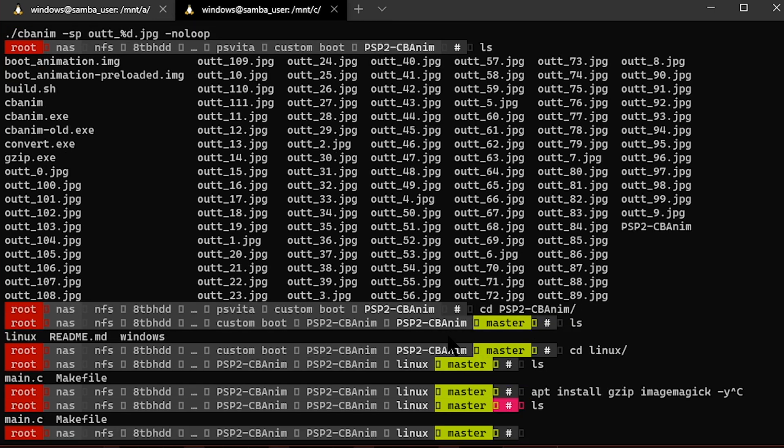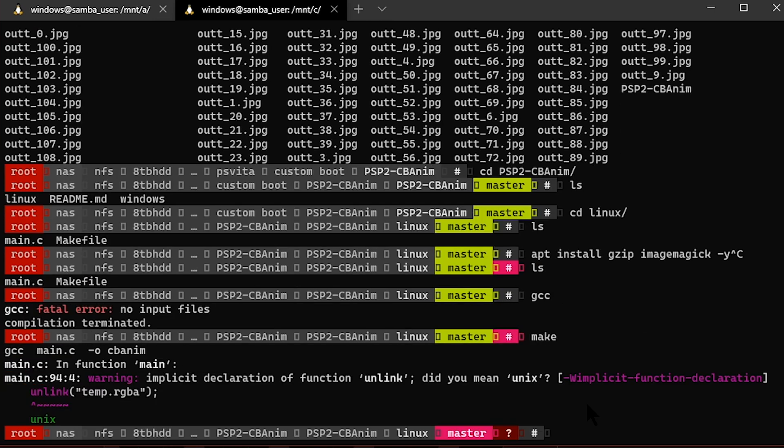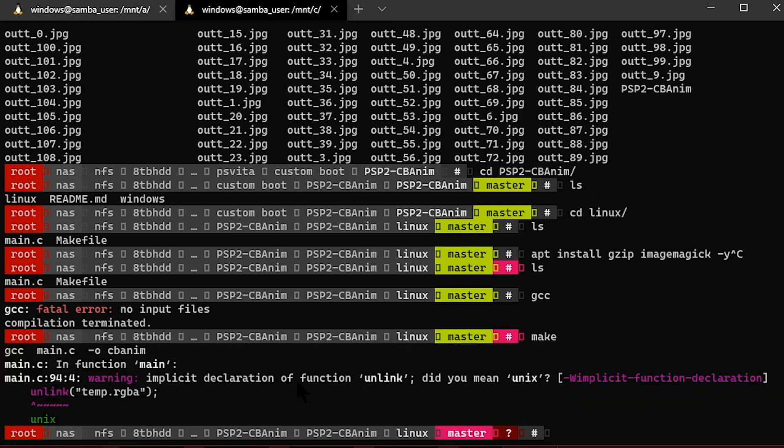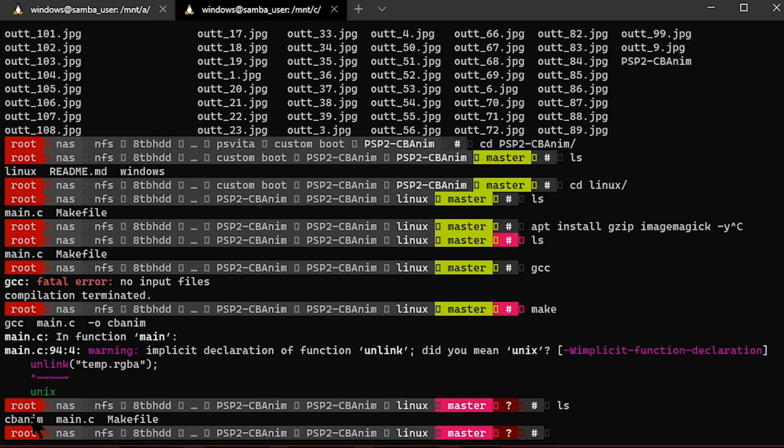After you do that, you need to make sure you have gcc. Just run gcc, and if you see something like this, that means you have it. If you don't, you can install it. Then you just click on make and it'll be very quick. Don't worry about this warning—right now we have a cbadm program here.